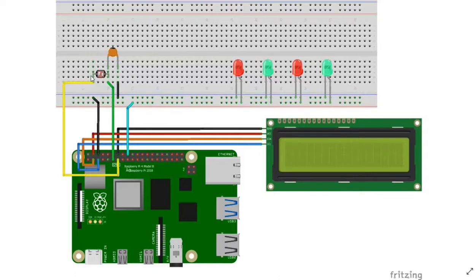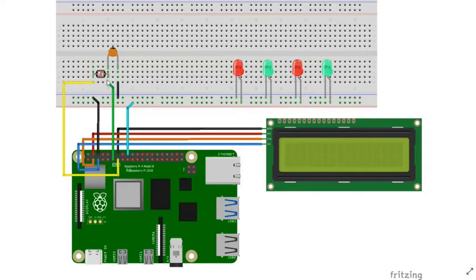So this sensor calculates the resistance value and thereby we track the luminous intensity and decide whether to switch on or off the lights.